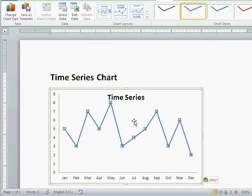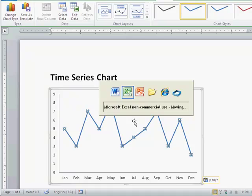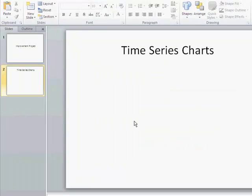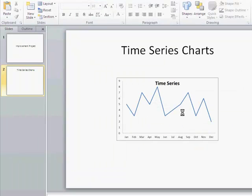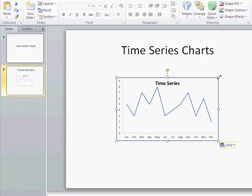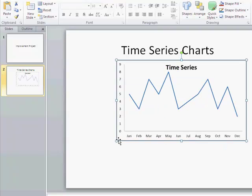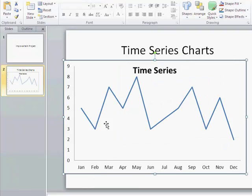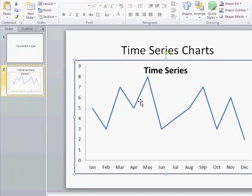We could also take that chart and paste it into PowerPoint. Again, we can paste that in here, we can resize it, just about anything you can do with a picture or whatever you can do inside of PowerPoint.